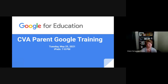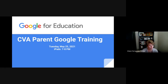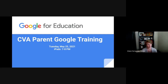Welcome to this training for the Charleston Central Virtual Academy. This is a parent Google training brought to you by a partnership between Future of School, Charleston County, and the Low Country Education Consortium.